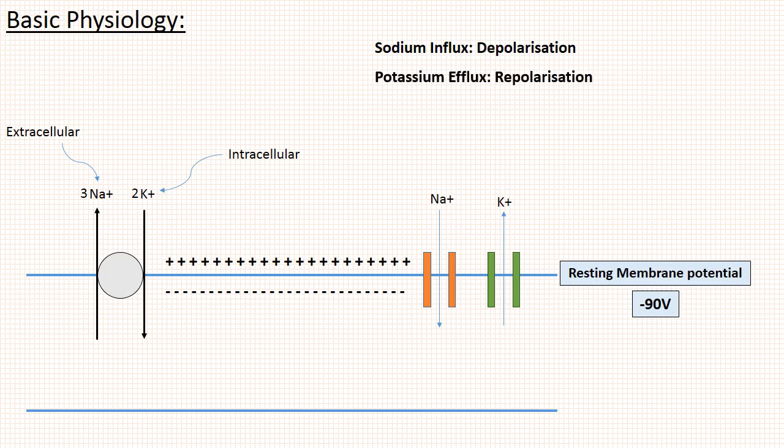One point to remember is calcium ion is like sodium ion, that is it is more extracellular. So calcium influx also causes depolarization.